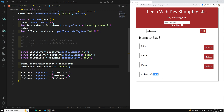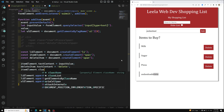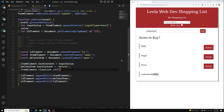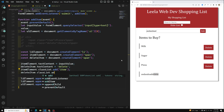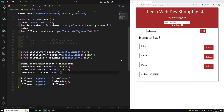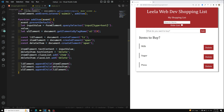To fix the styling, we add the appropriate CSS classes: `itemElement.classList.add('item')` and `deleteItem.classList.add('delete')`. After saving, the layout is restored correctly.